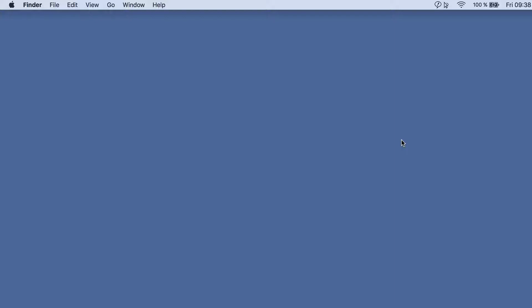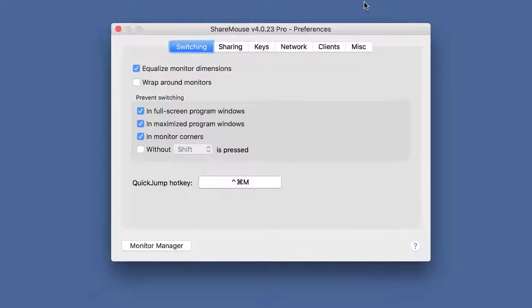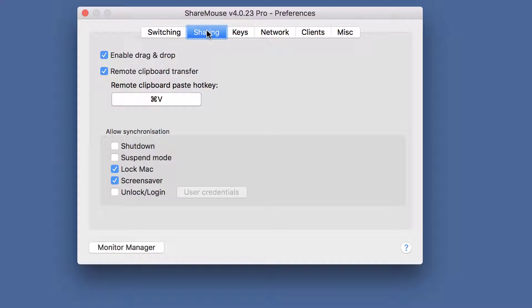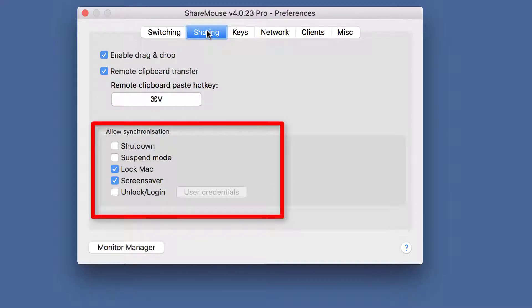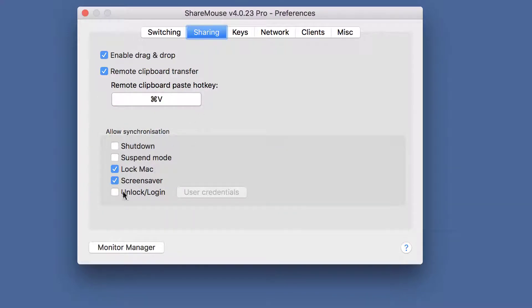First, click the menu bar ShareMouse icon and select Settings. Then switch to the Sharing tab. Here you'll find several synchronization options. We want to enable Unlock and Login.